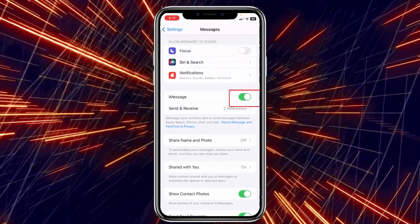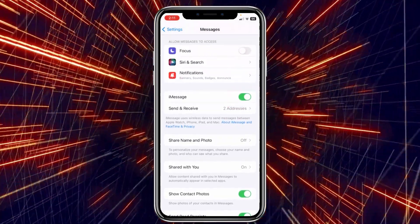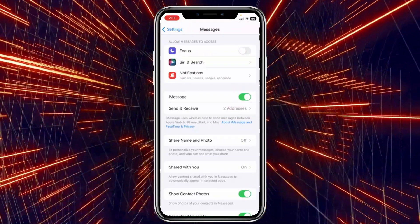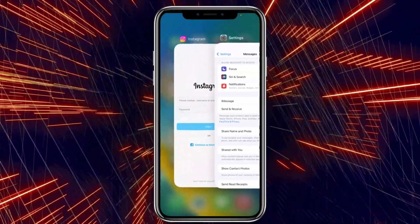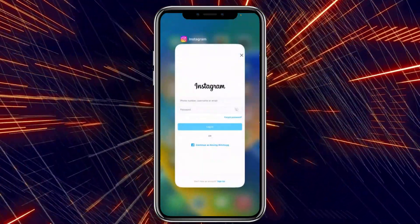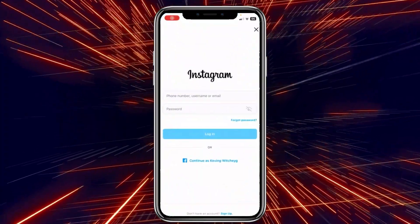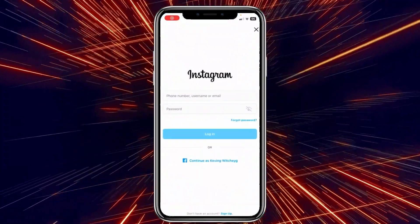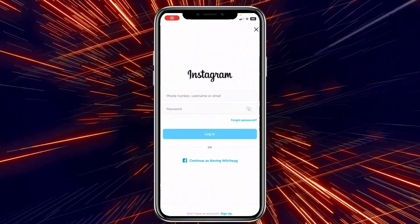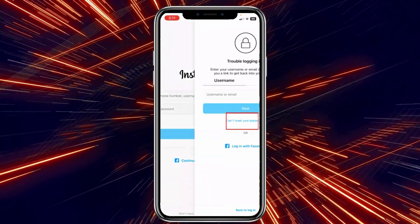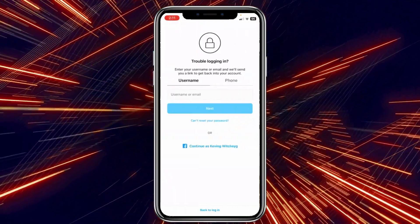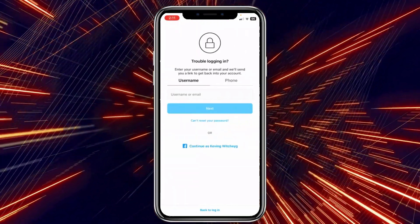Once 'Send as SMS' is on, also make sure the message toggle over here is on as well. When both of these are on, the next thing you need to do is open up Instagram and click on 'Forgot Password.'